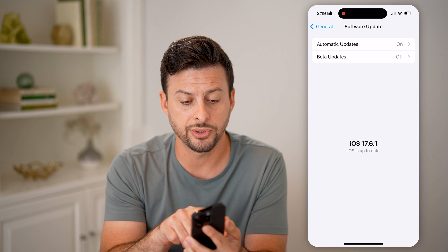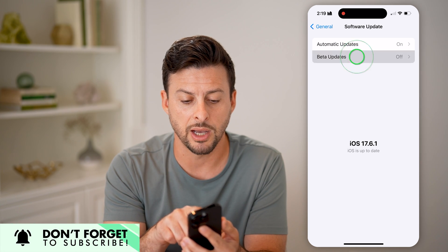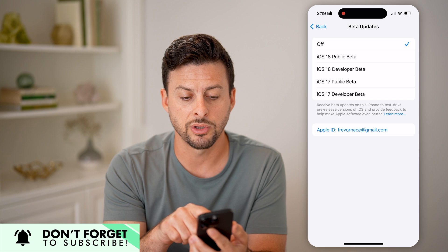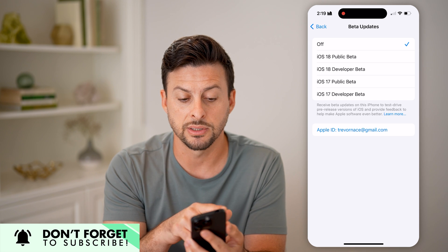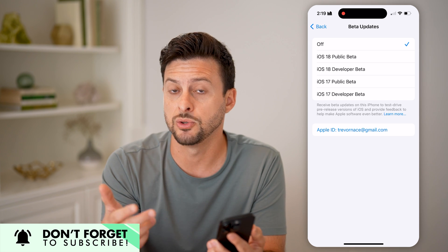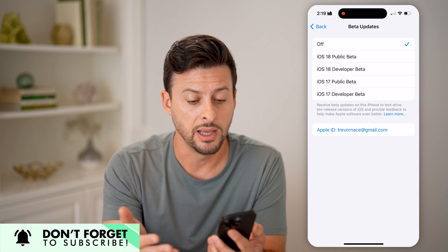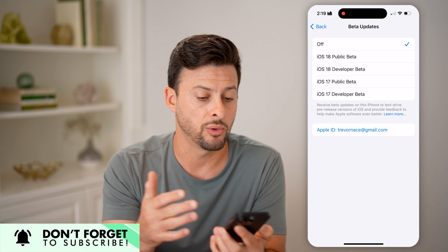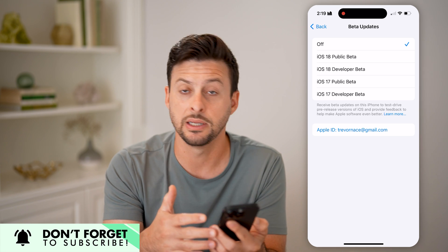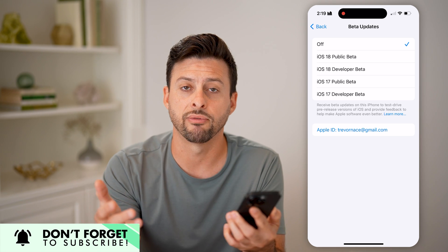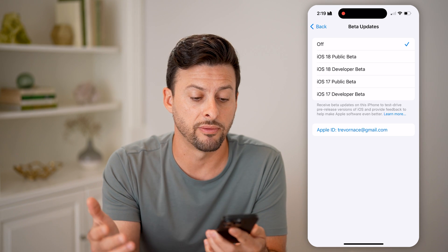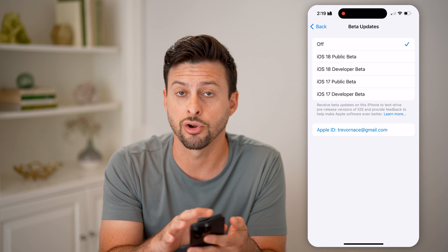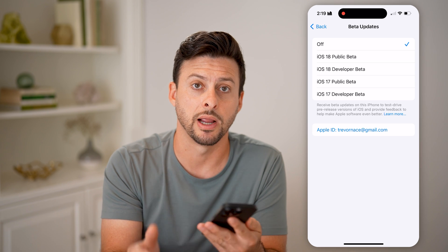Keep in mind, you can also choose the beta updates at the very top — if you want to go through the process of updating to a beta, either through iOS 17 or iOS 18, or whatever public or developer beta is currently available.